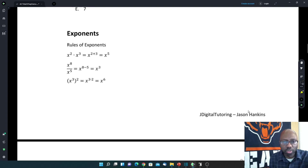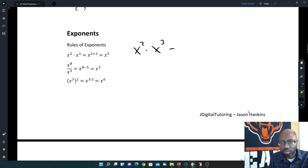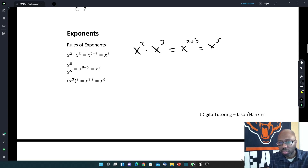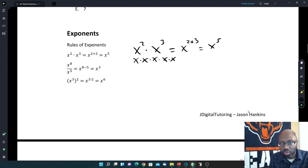Our next topic is exponents. First, let's go over the rules of exponents. We have x squared times x to the 3rd. As long as it's the same variable x, you can add exponents. So that's going to be x to the 2 plus 3, or x to the 5th. Remember, x squared is really x times x, and x to the 3rd is x 3 times — so we've got 1, 2, 3, 4, 5 x's, giving x to the 5th.